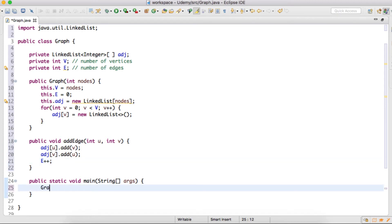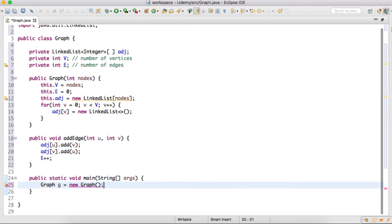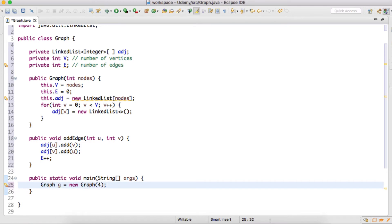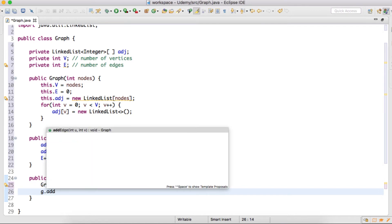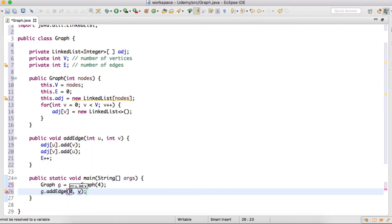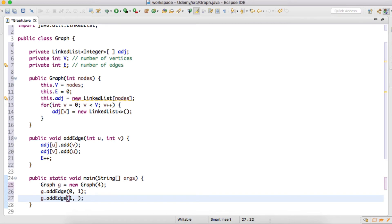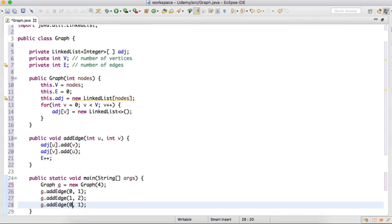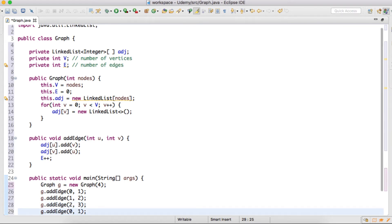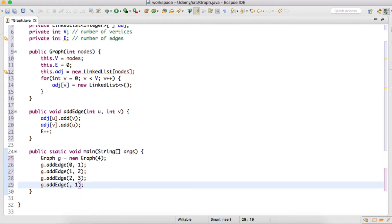So friends, in the main method we'll first initialize the graph with the number of nodes. In our previous tutorial, we saw an undirected graph which had four nodes. So we'll initialize this graph with four vertices. We then add edges: from zero to one, from two to three, and from three to zero. So here we have created one graph of four nodes, and we've added four edges.